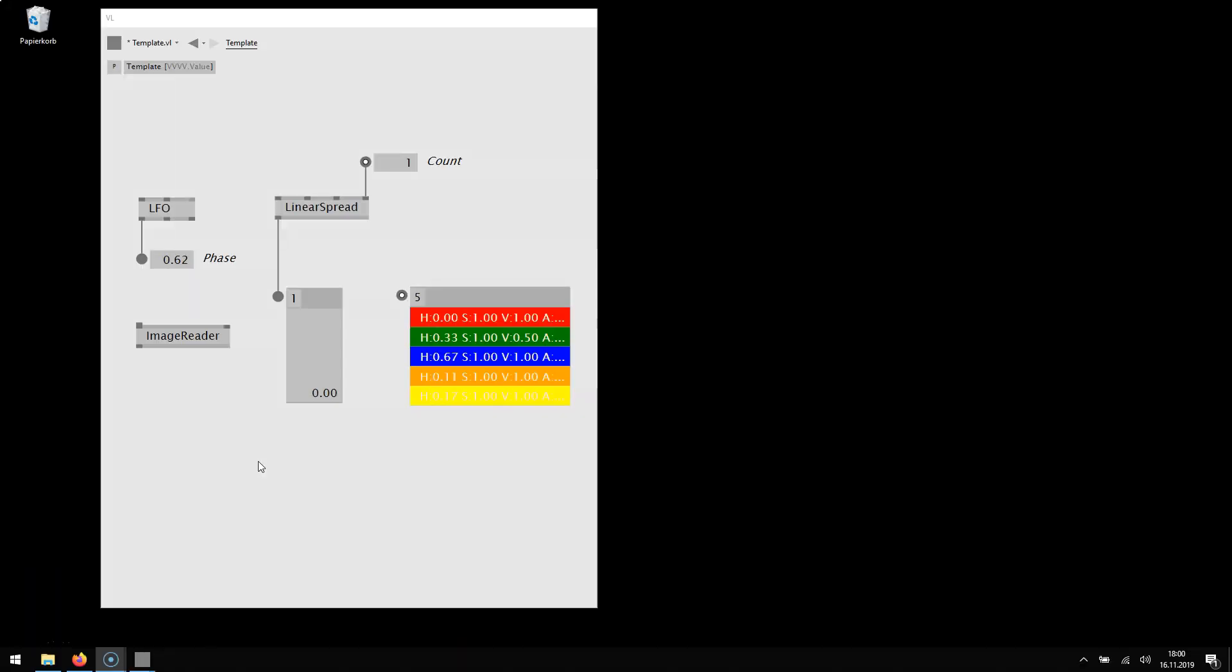And this would already have been it if Beta 39 didn't also ship with an update to the latest VL. VL comes with tons of updates, too many to mention so I want to just highlight three here briefly.